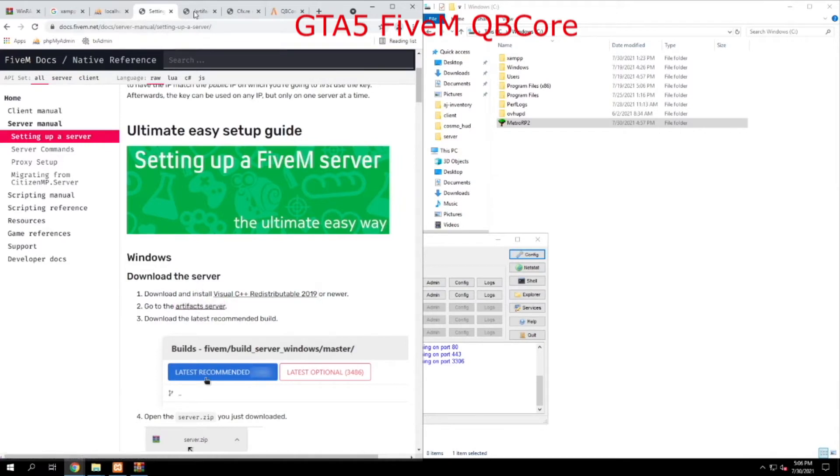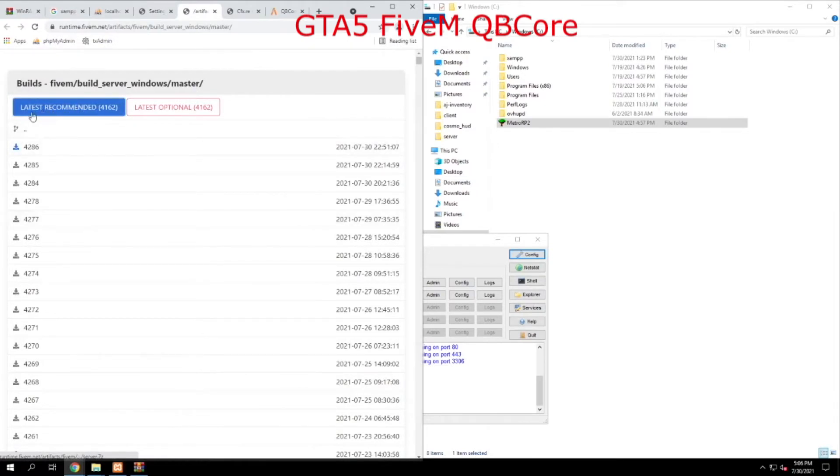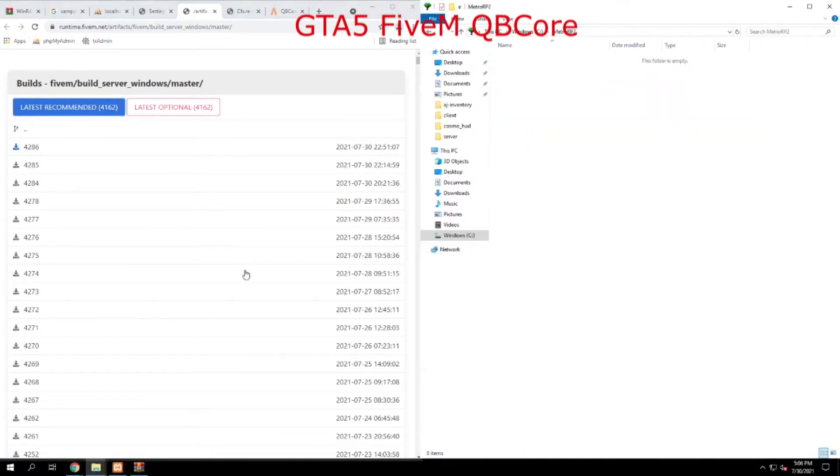When you click there, you're going to see all these numbers. All that you have to do is go up here and say latest recommended and download that. Once that's downloaded, go to your C drive or whatever folder you want and make a folder. In this case, I call it MetroRP2.